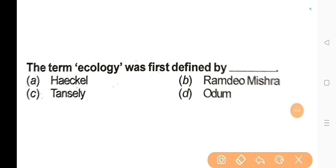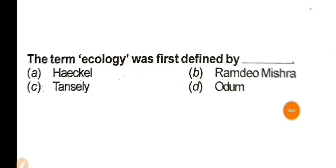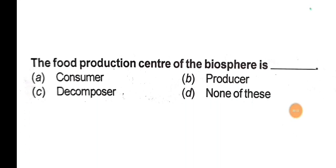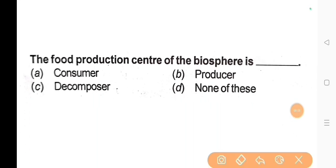First question: The term 'Ecology' was first defined by whom? The correct answer is Option A: Haeckel. Next question: The food production center of the biosphere is? The correct answer is Option B: Producer.